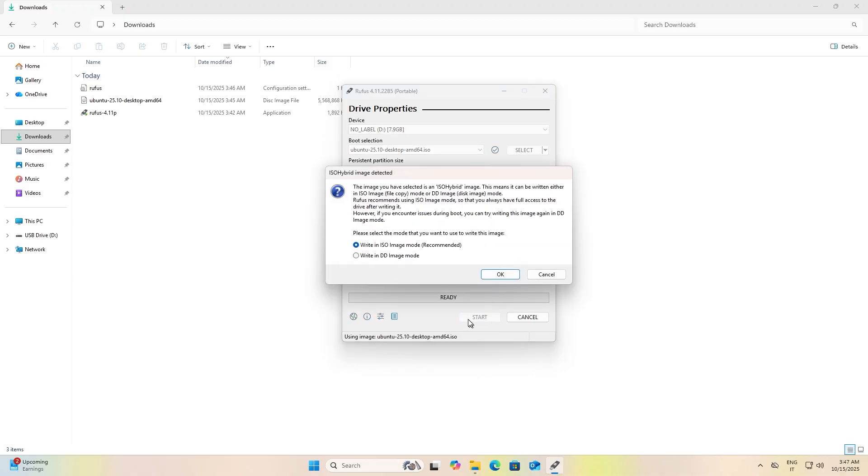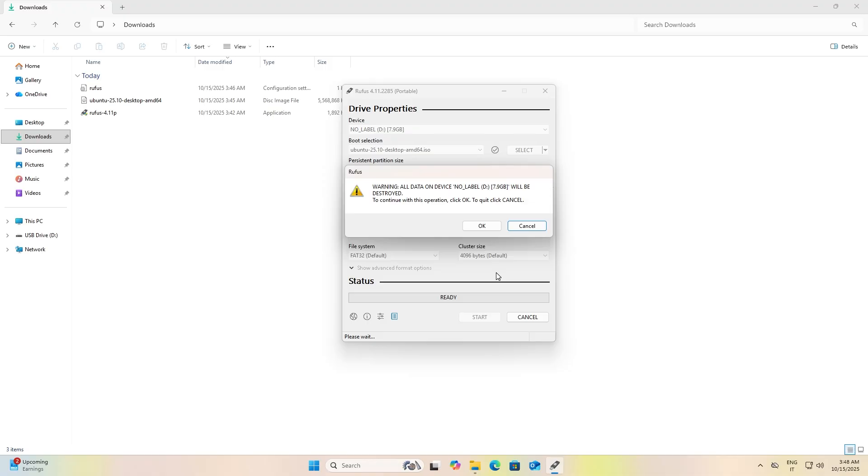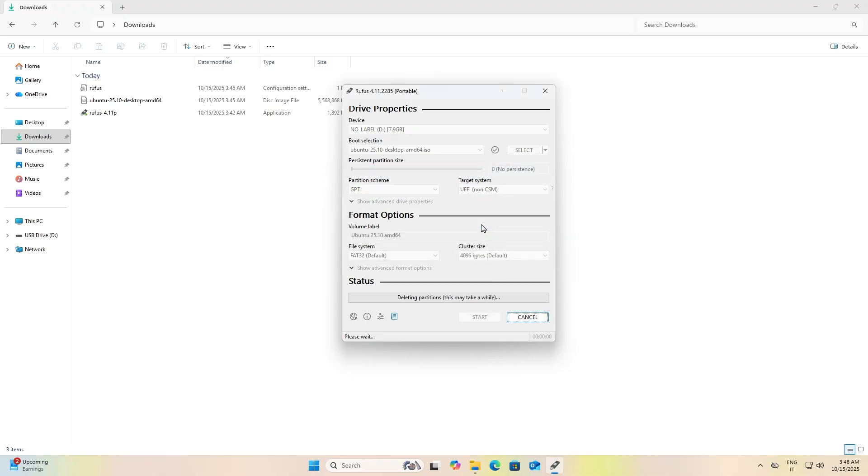The process will take a few minutes depending on the speed of your USB stick.